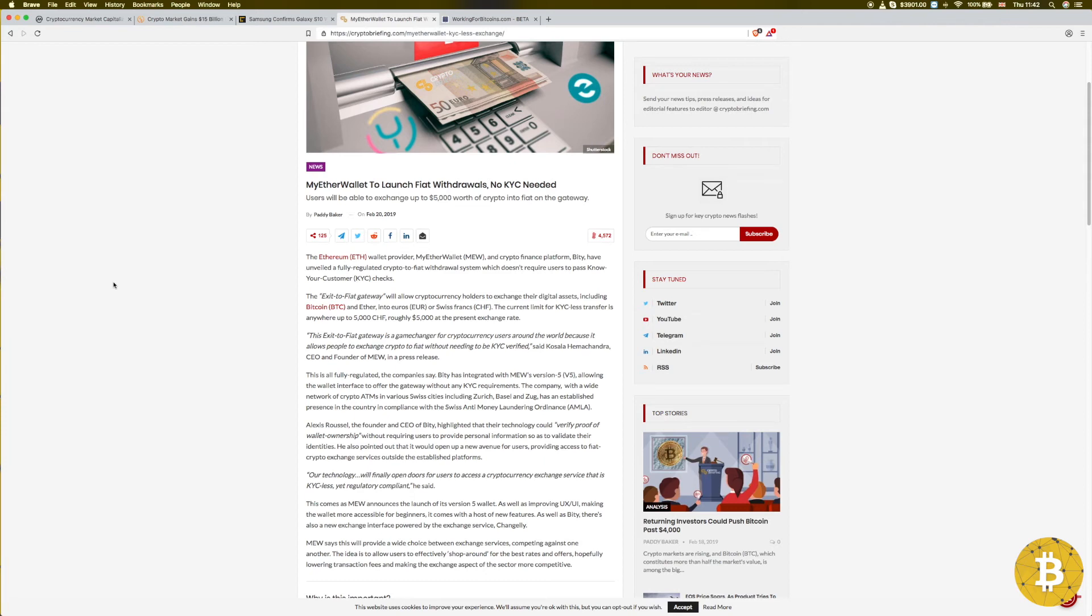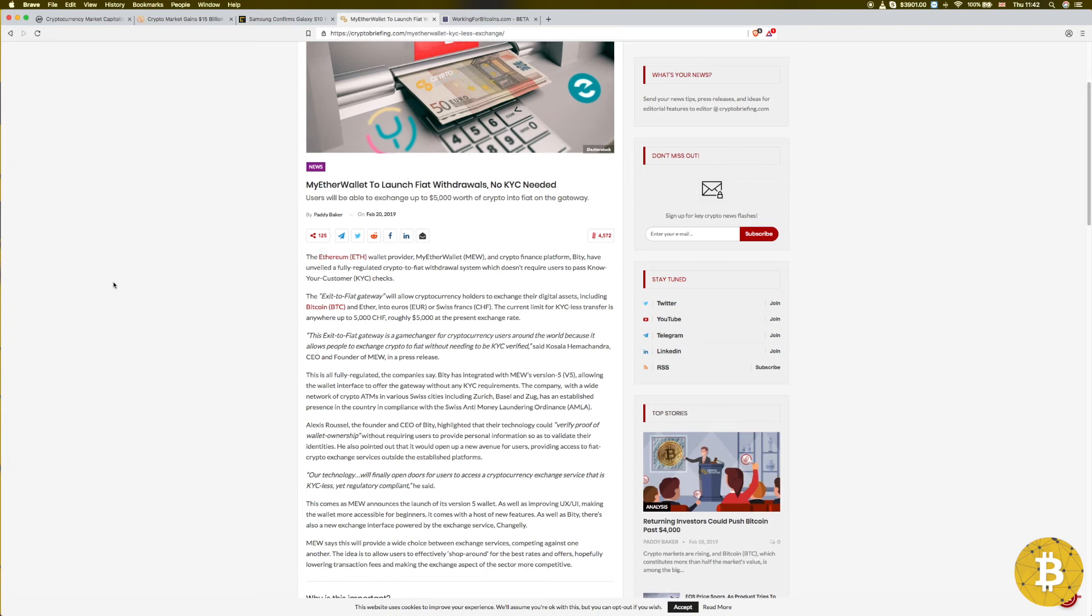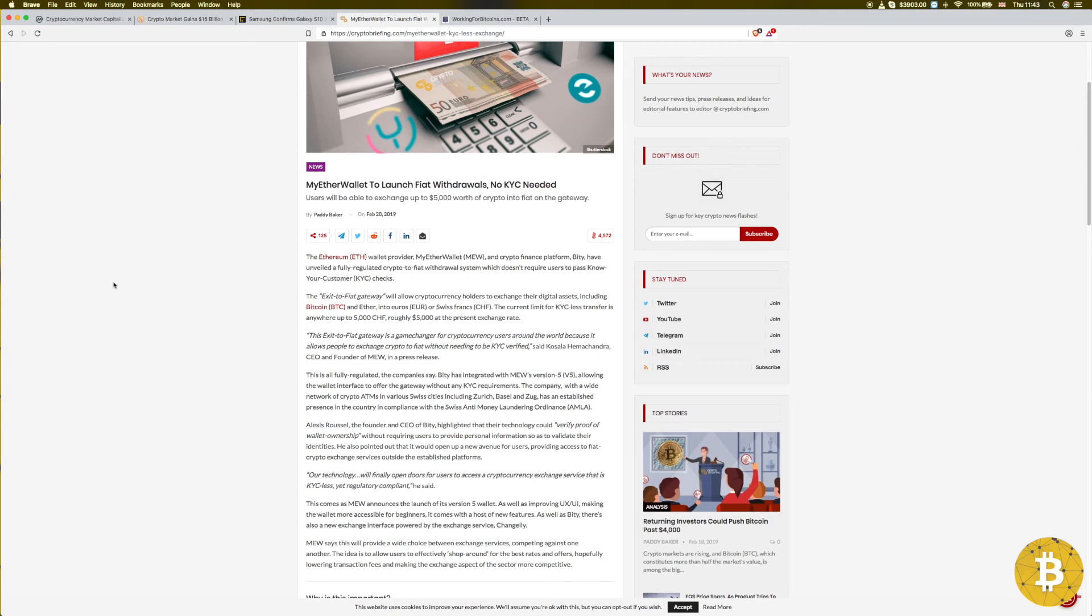However, this is not the case lately. KYC is pretty much requested on most places, and therefore we're losing where crypto began. But My Ethereum Wallet seems to be working on that. Ethereum wallet provider My Ether Wallet and crypto finance platform have unveiled a fully regulated crypto-to-fiat withdrawal system which doesn't require users to pass Know Your Customer checks. The current limit for KYC-less transfer is anywhere up to five thousand Swiss francs, roughly five thousand dollars.